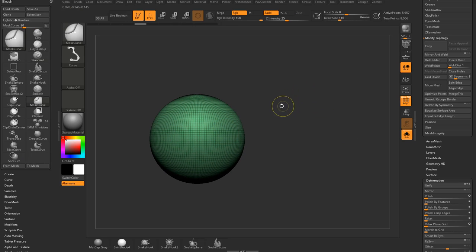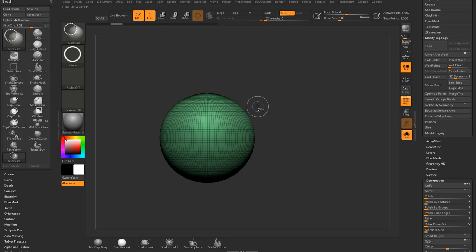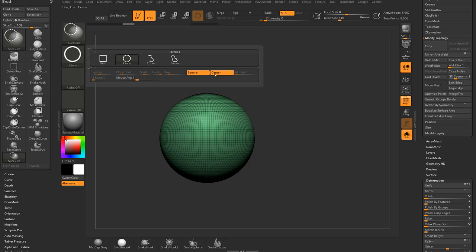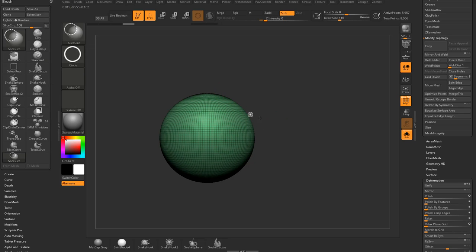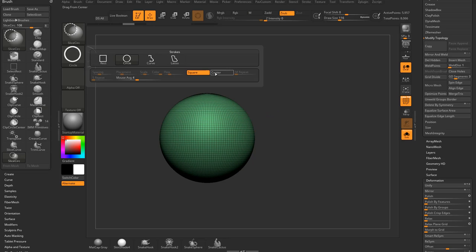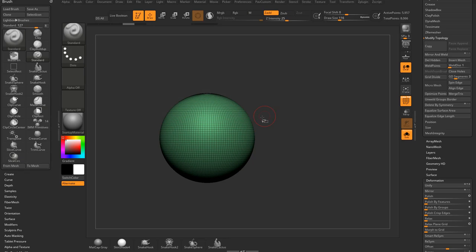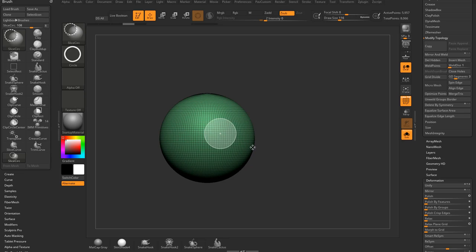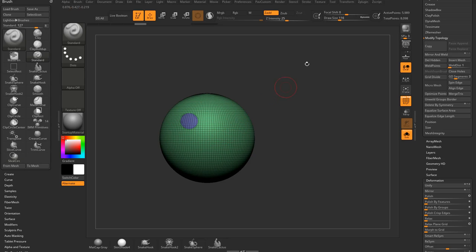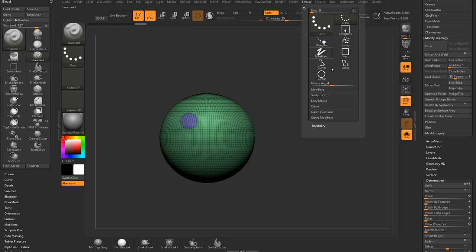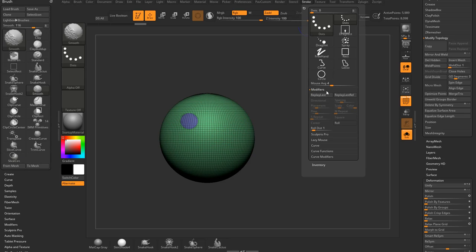Now, another thing you can do with slicing, which is kind of neat, you can hold down control shift. Whenever we turn on square, it doesn't seem to want to let me use my space bar to move it. It's kind of weird. What we can do is we can just basically, we'll slice through here, and then underneath your stroke options, you have a modifier, you have replay last relative, and replay last.